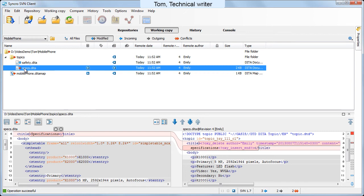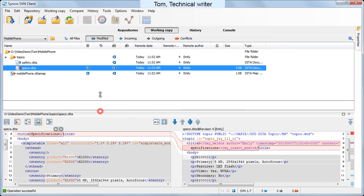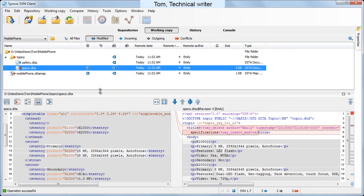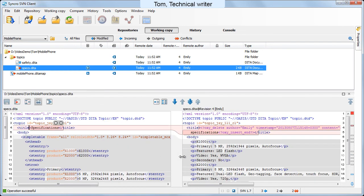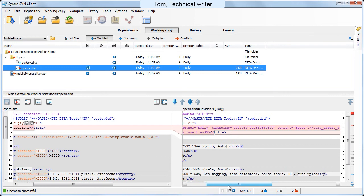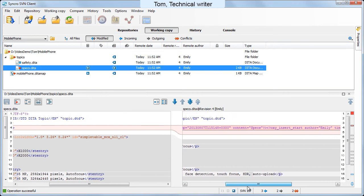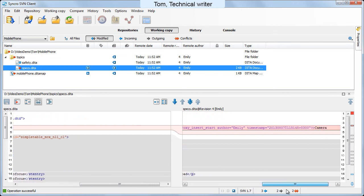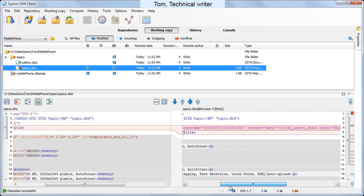After double-clicking it, the two versions of the file are open side by side in the diff mode. The first difference is a true conflict. Emily added a more meaningful title and Tom accepts this change.